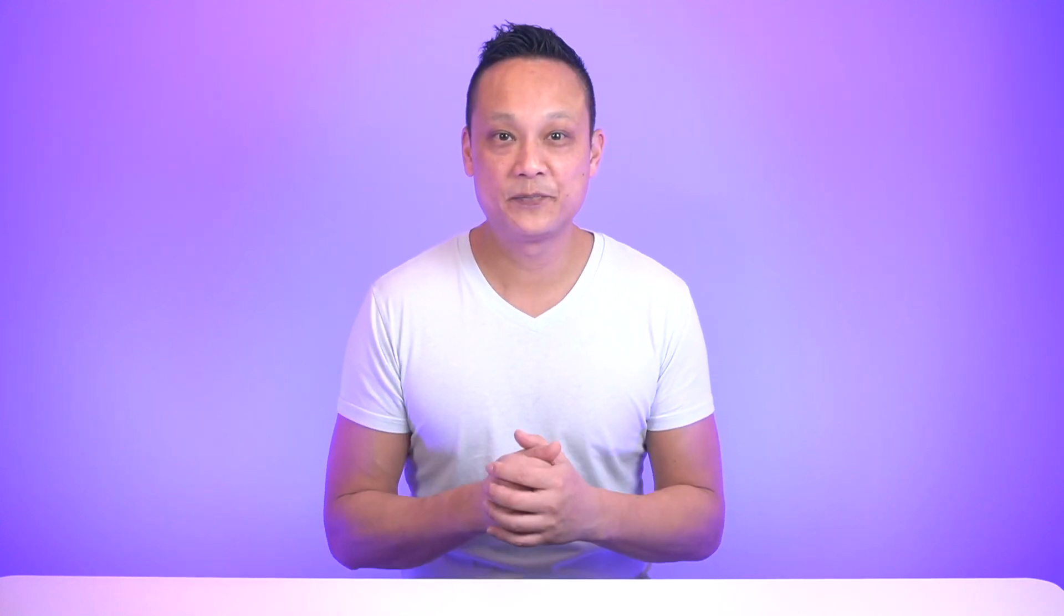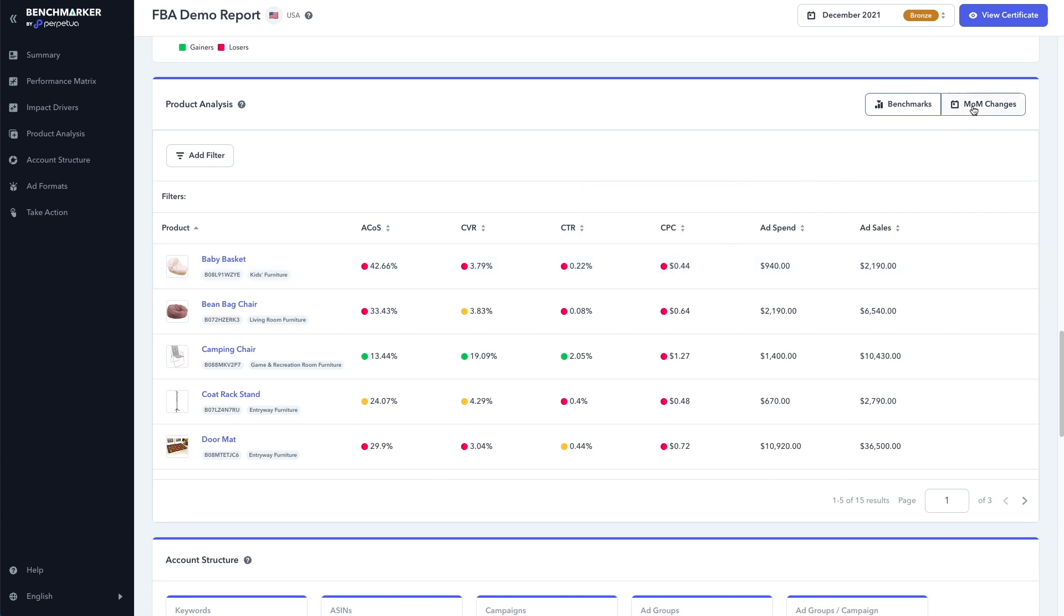So can you see how having this data available to you, you can now make an actionable plan to optimize your PPC campaigns? Again, if you want to see how each metric has performed compared to your previous month, you can switch it over by clicking on the month-over-month changes option here.